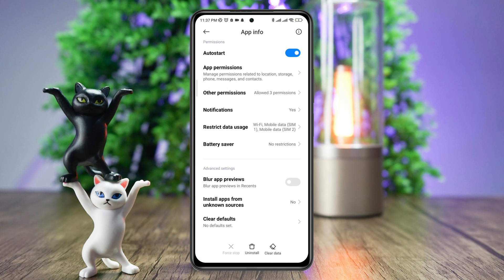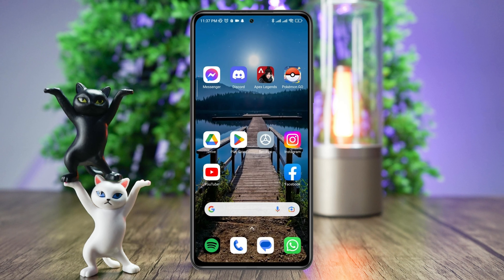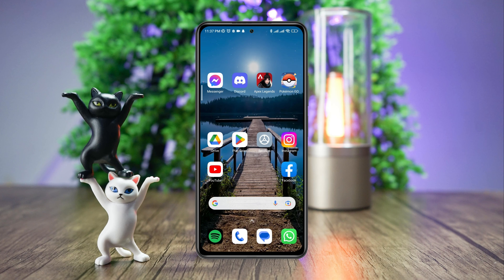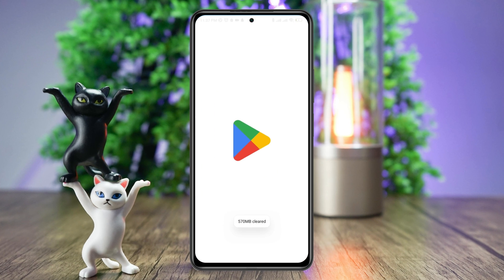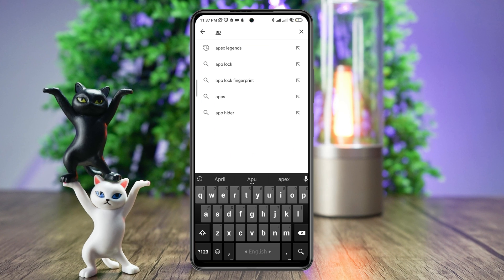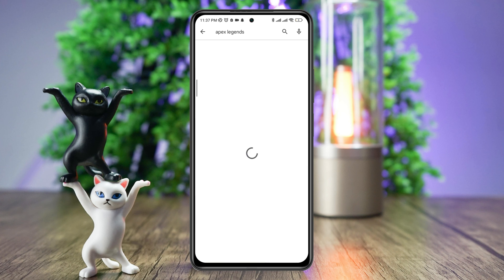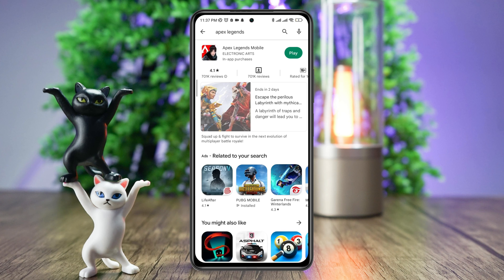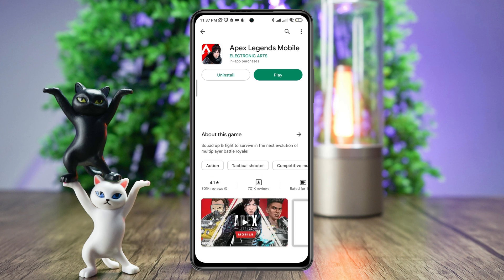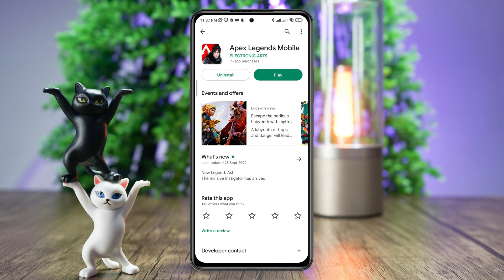After the first process, follow the next step. Tap on the Google Play Store, tap the search option, type 'Apex Legends,' and quickly check for a new software update for your Apex Legends application.